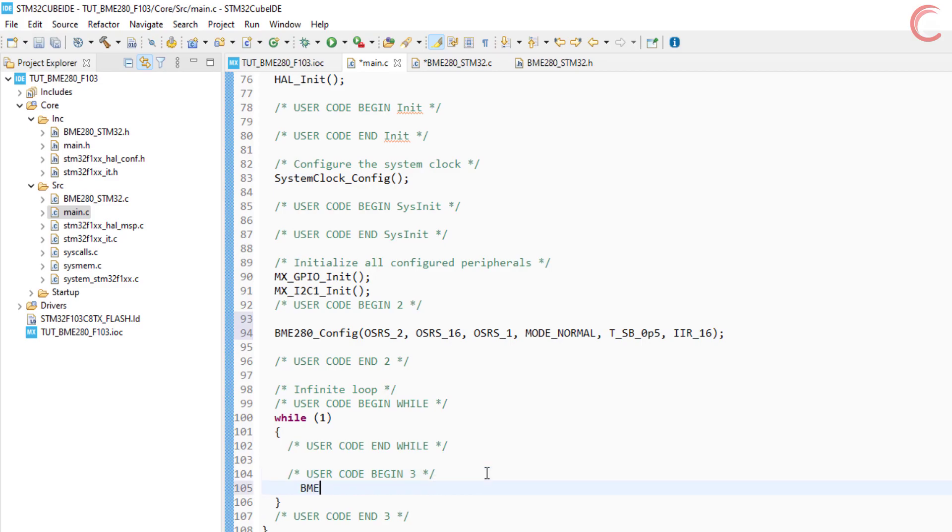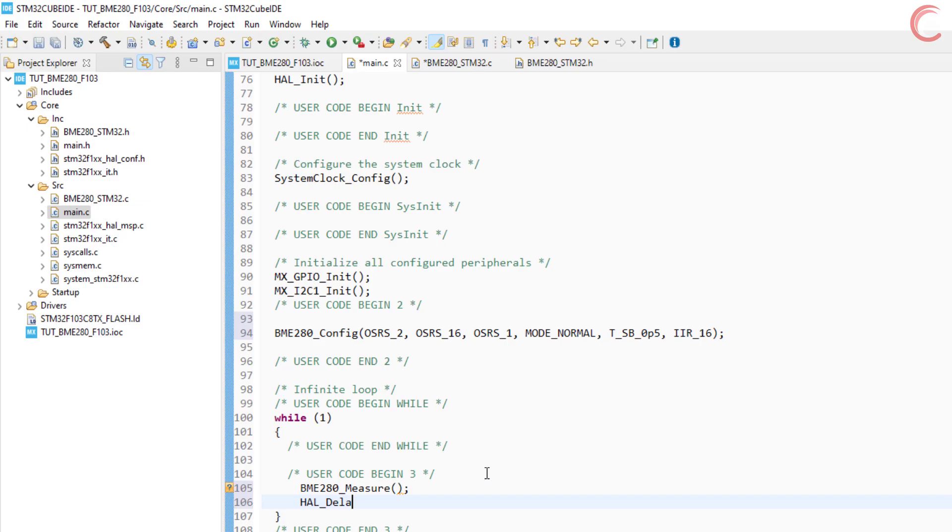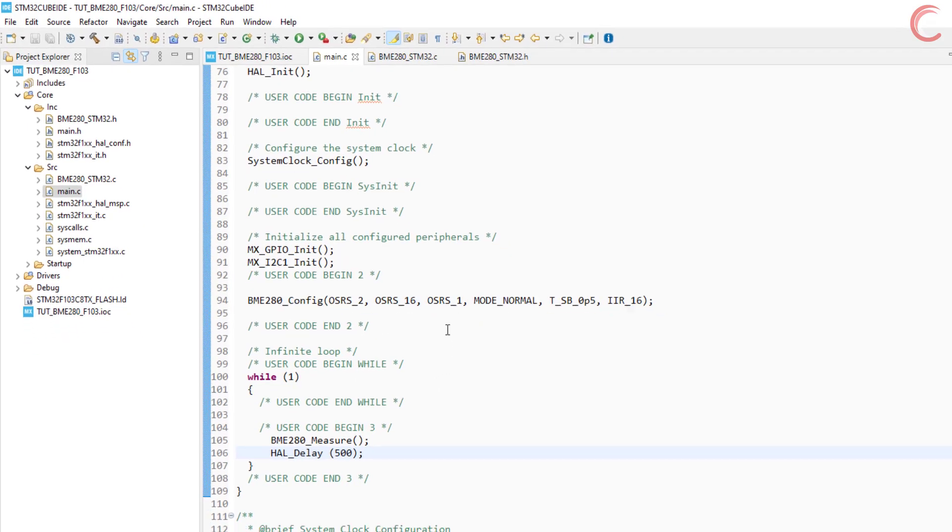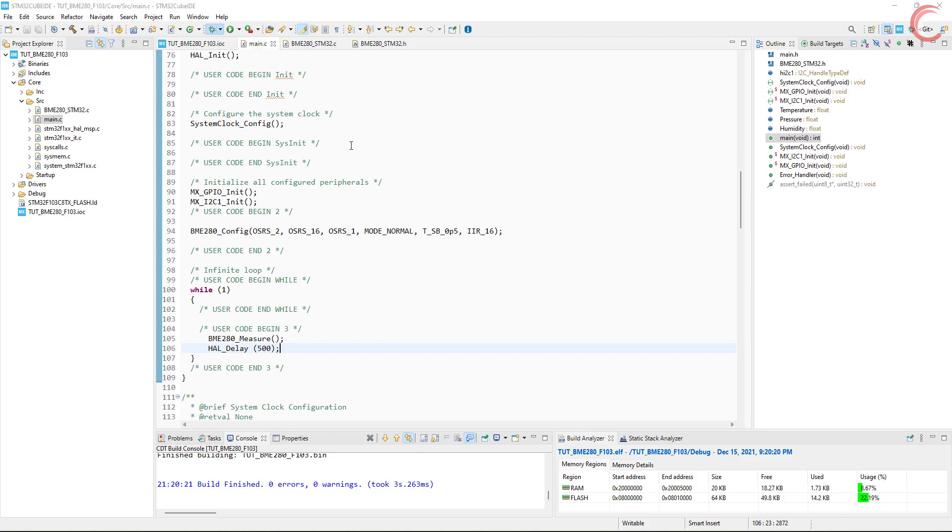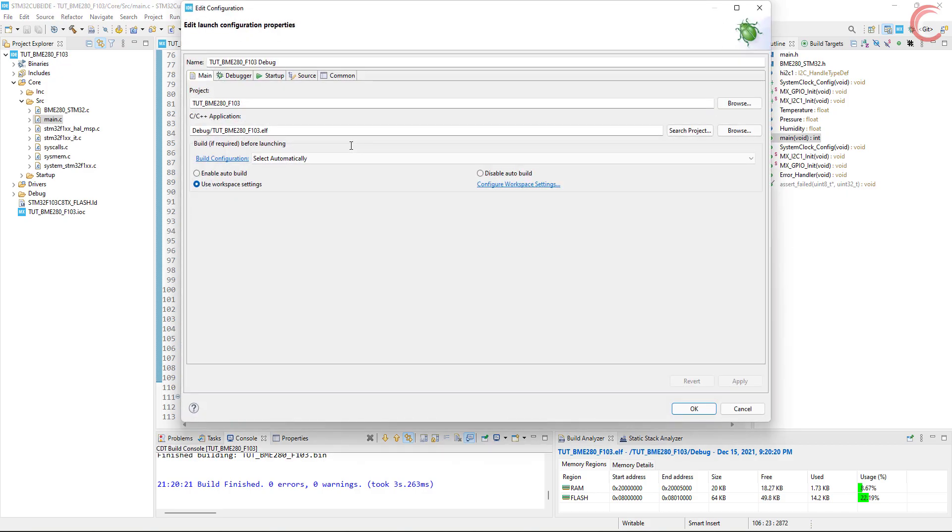Inside the while loop, we will call the BME280 measure function. This will handle all the measurement and store the values in the variables that we defined earlier.